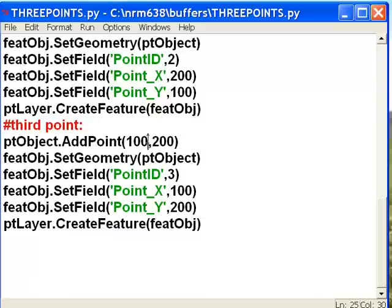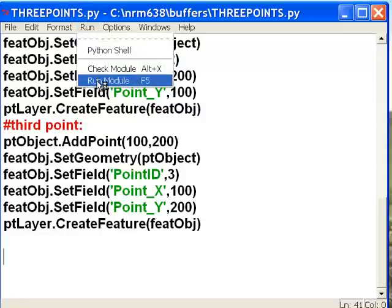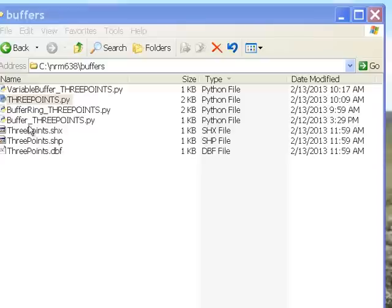Our third point we'll put at coordinates X 100 and Y 200, and it will have an ID of 3. After we run this script, we'll have three points, and they'll have point ID values of 1, 2, and 3. So then we just run this script, and you notice that it does create a shapefile called three points.